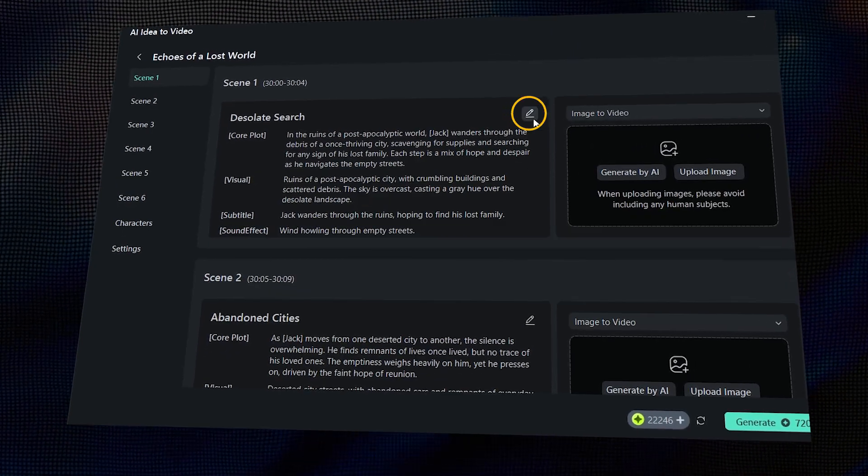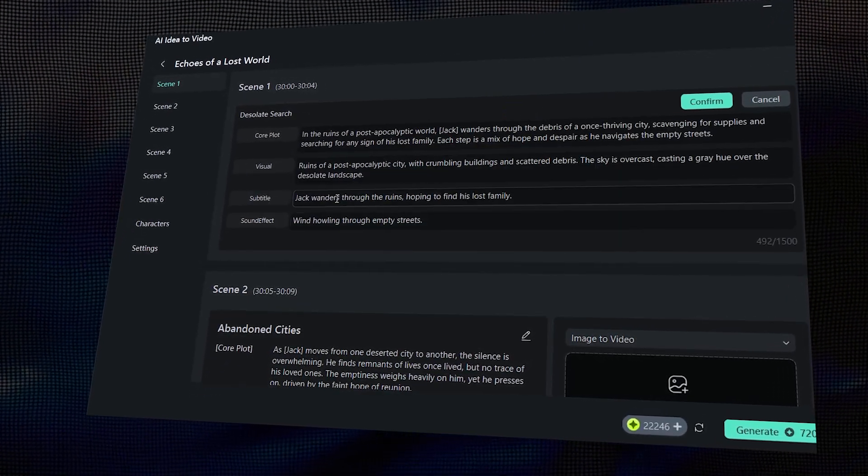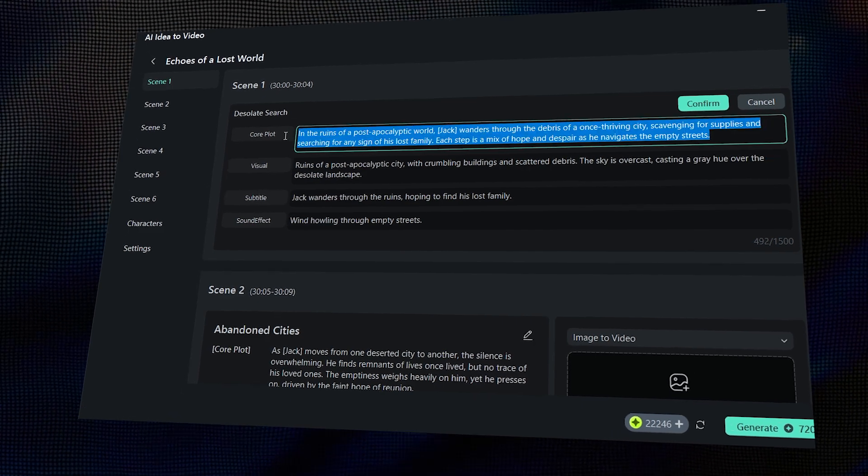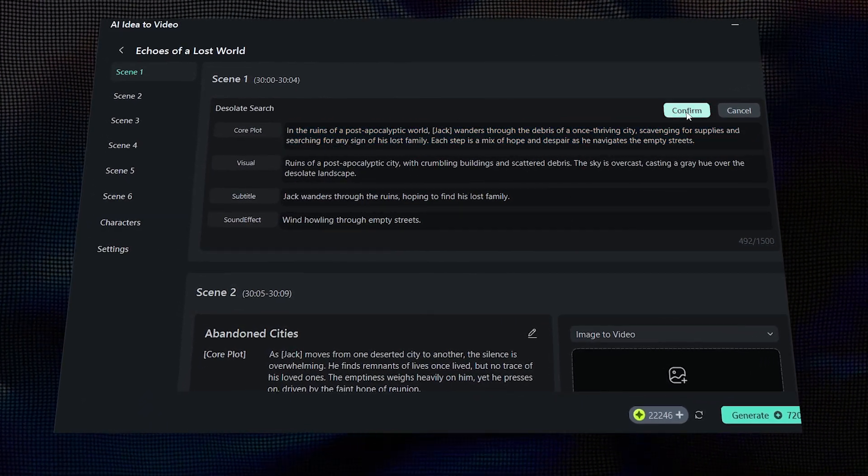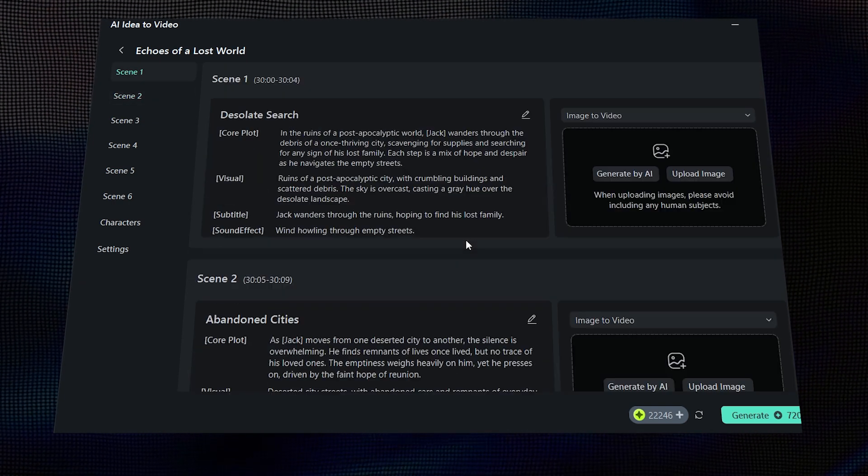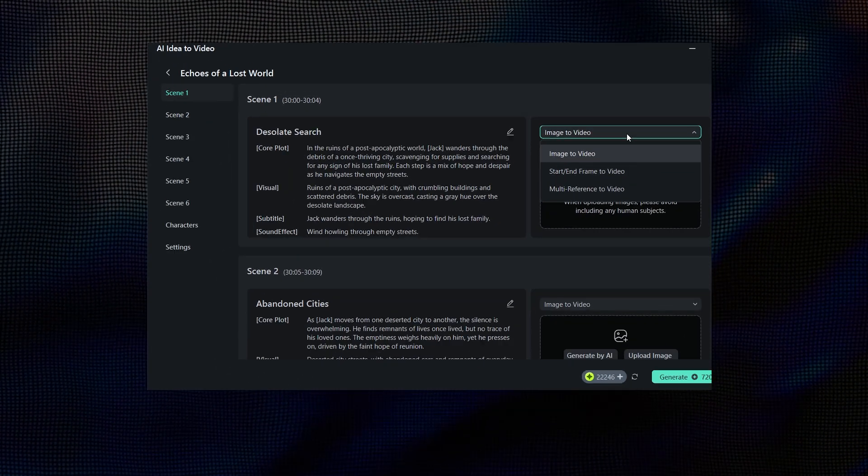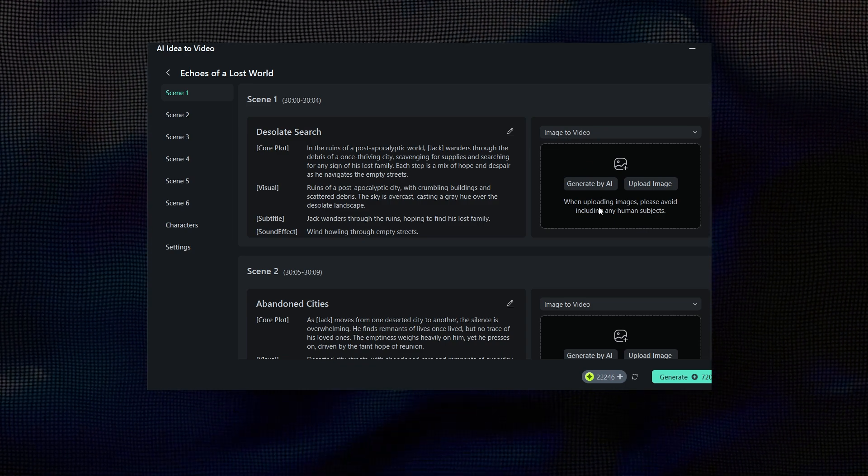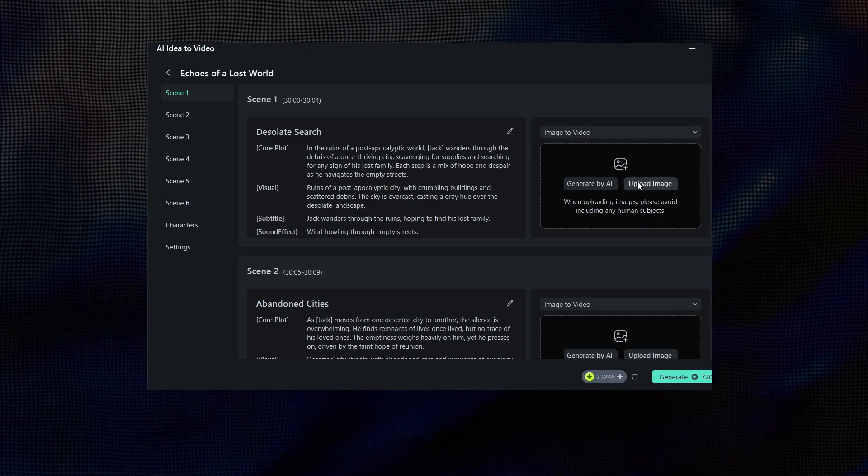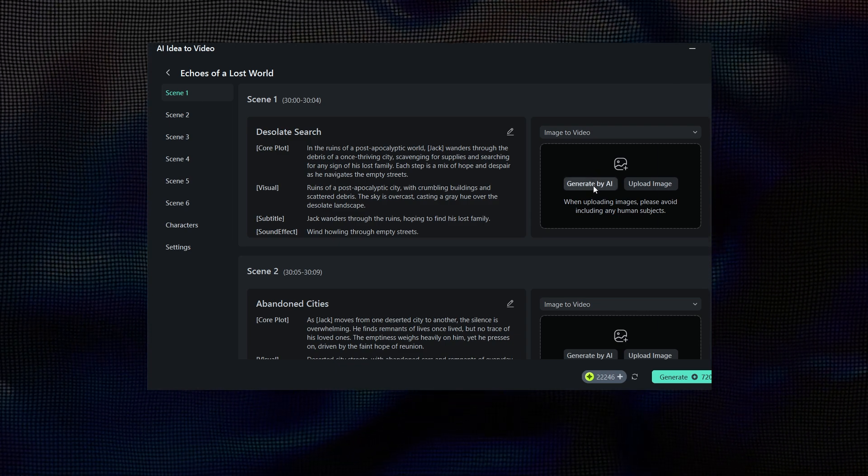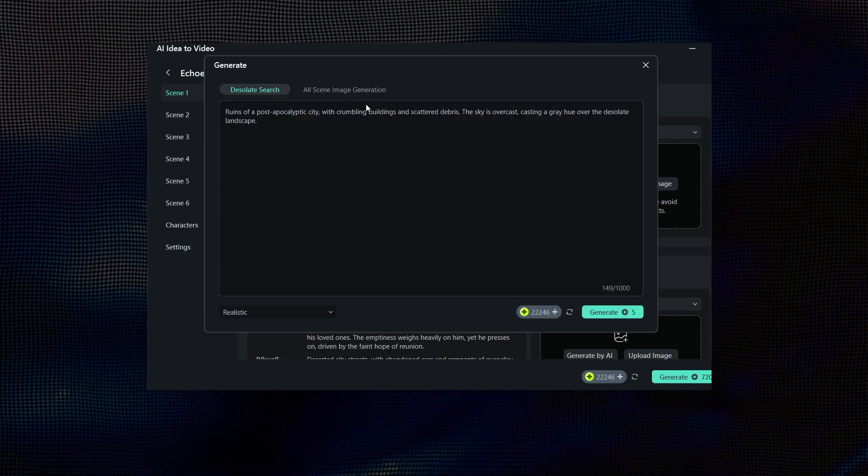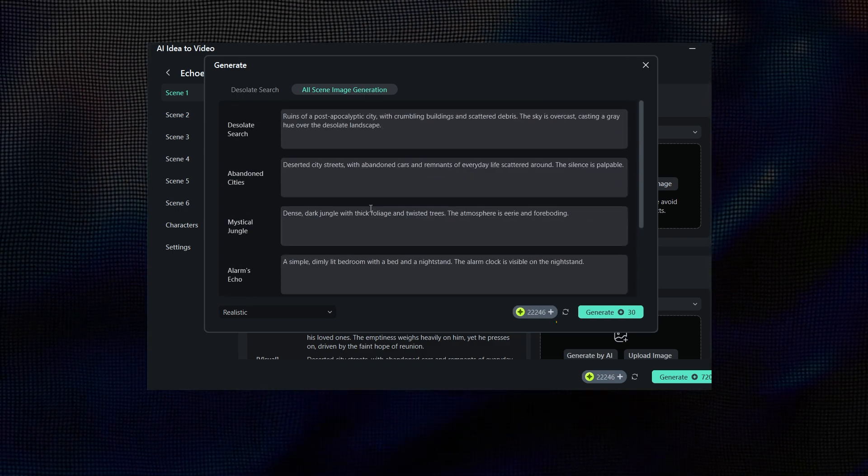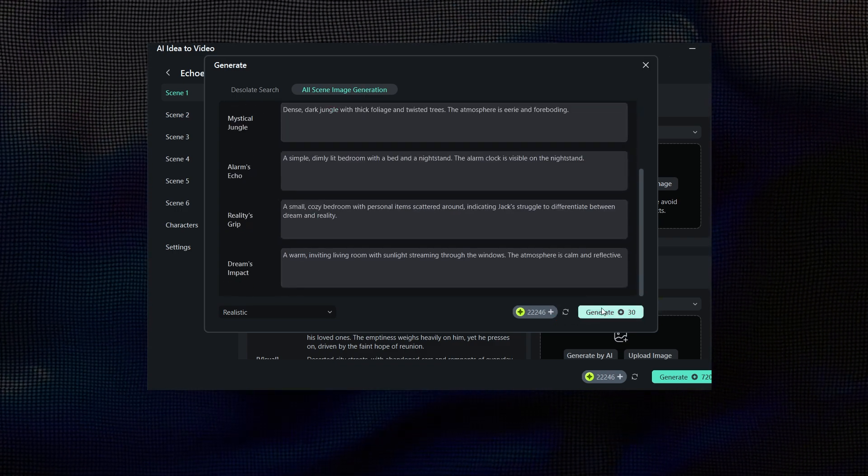From here, you can edit the scenes or add more details to the script. You can also add scenes based on the script or even create your own. And if you don't have a scene, no worries, just click Generate by AI. Then hit Generate and wait for the process to complete.